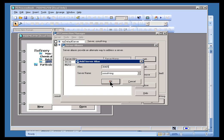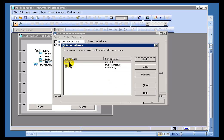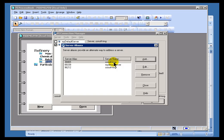By doing something like this, this ensures that any ProcessBook Display that's looking for that particular server will find that server because it's now mapped to OSISoft TRNG.